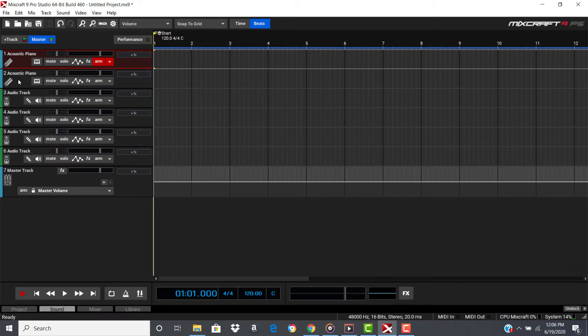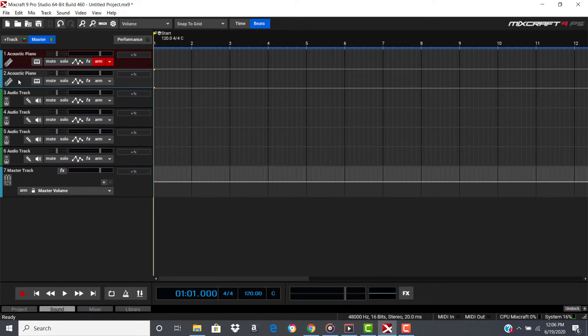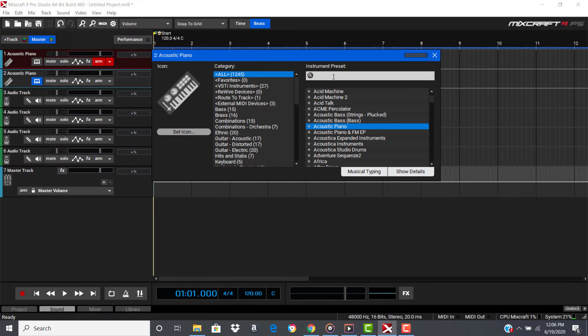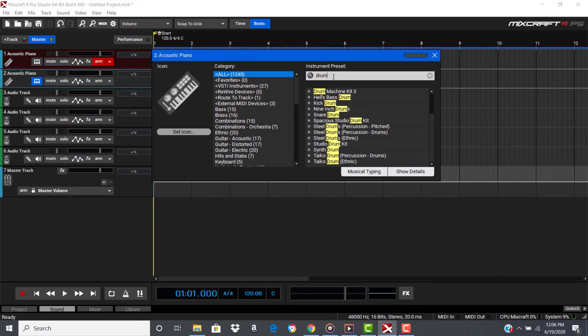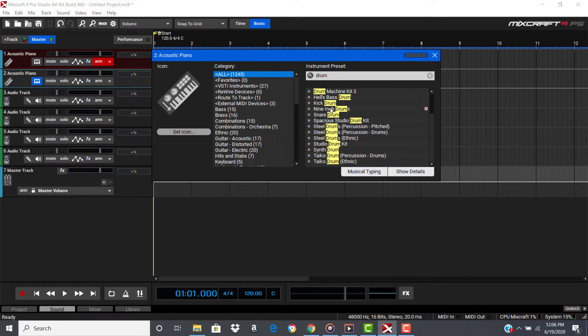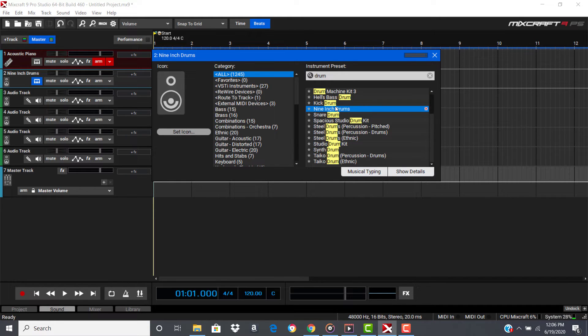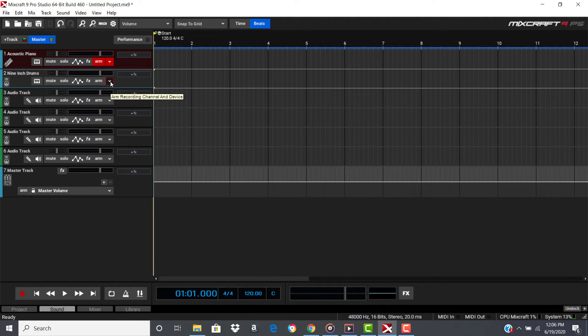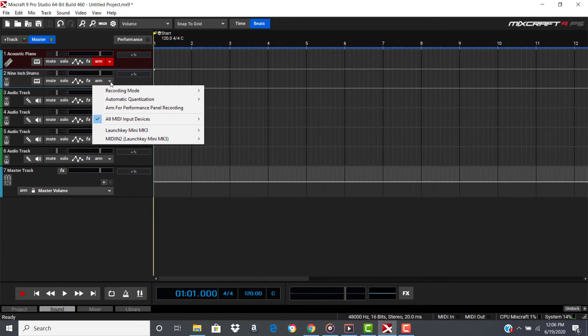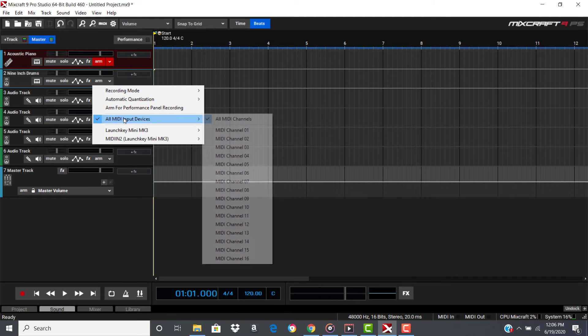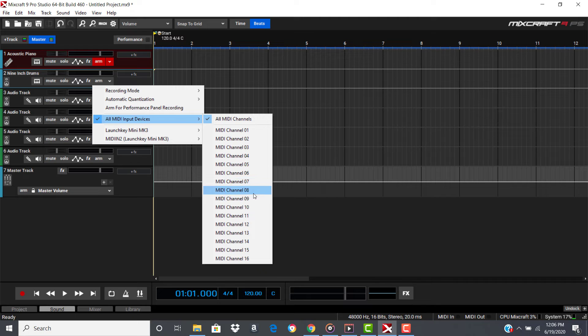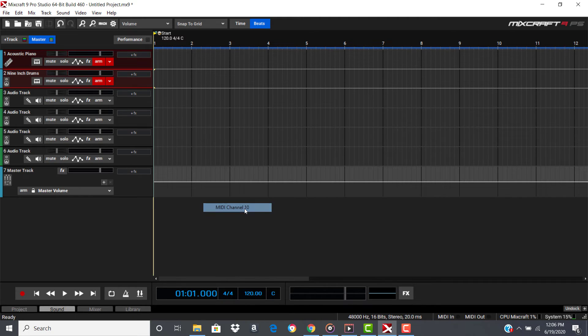Now, let's go right here for your drums. You can click on Category All, and if you want to, just type in Drum, and we'll find something. I'll just do 9-inch drums. Go ahead and choose that one. Now, click on this little arrow again to assign it to the drum pads, All MIDI Input Devices, and go all the way down to Channel 10.